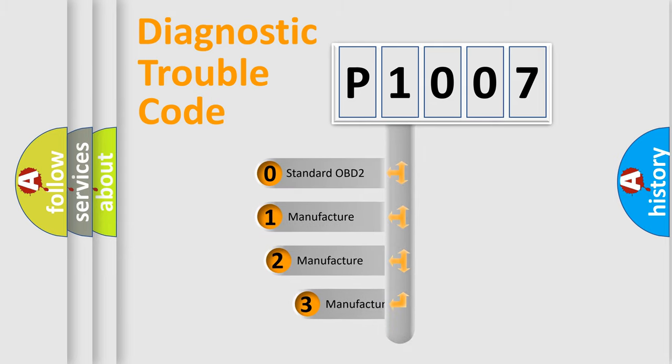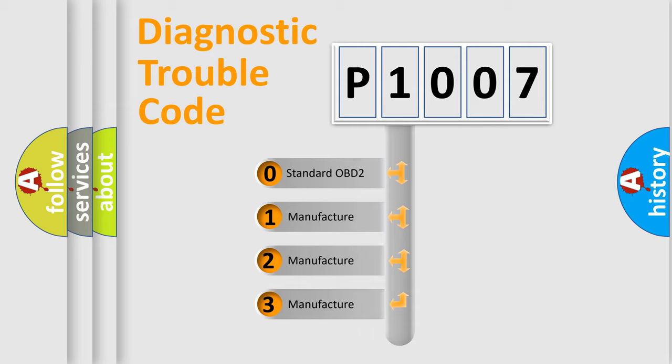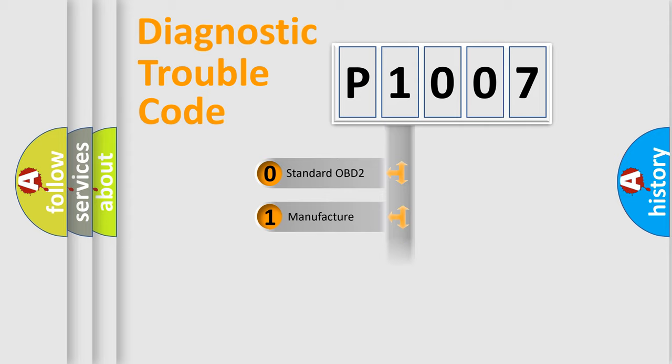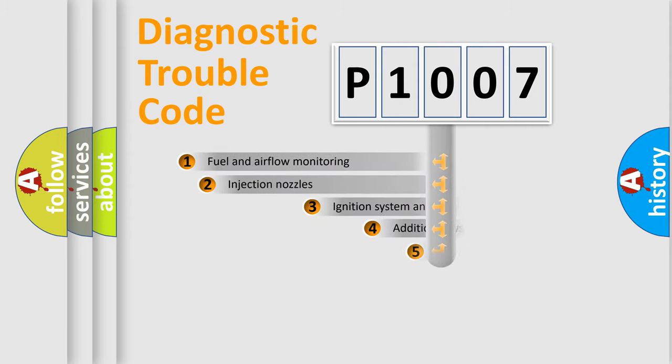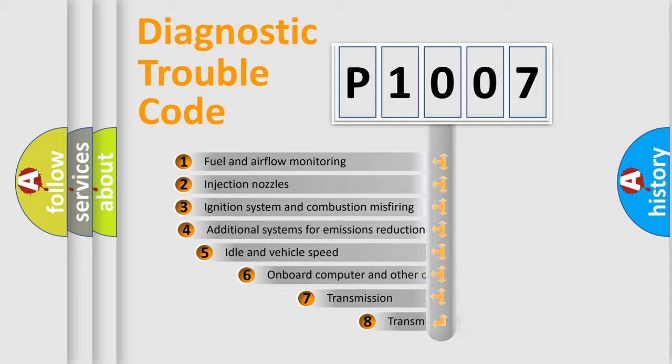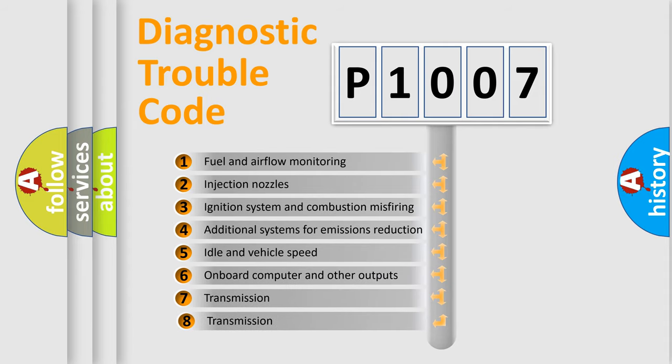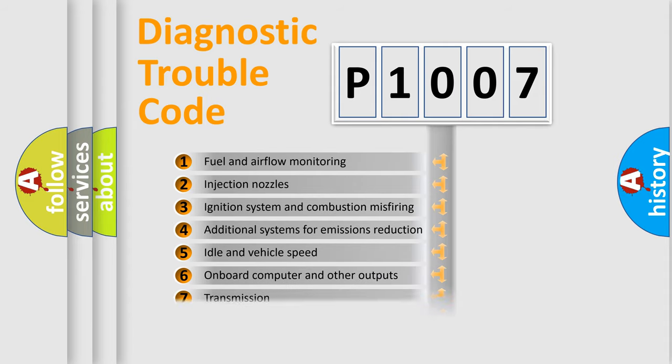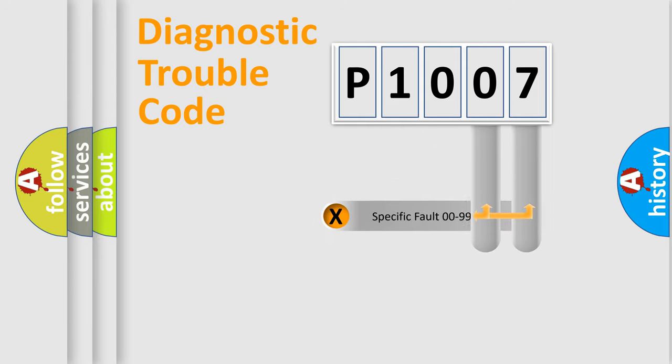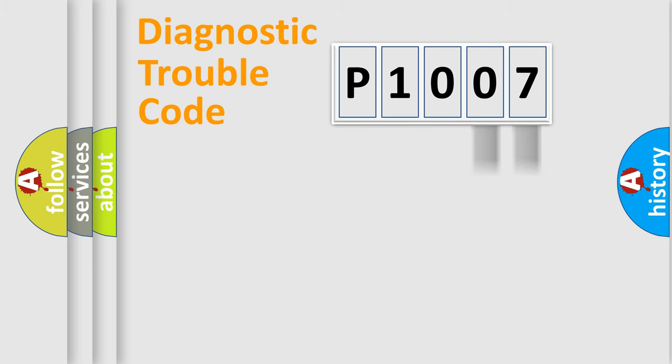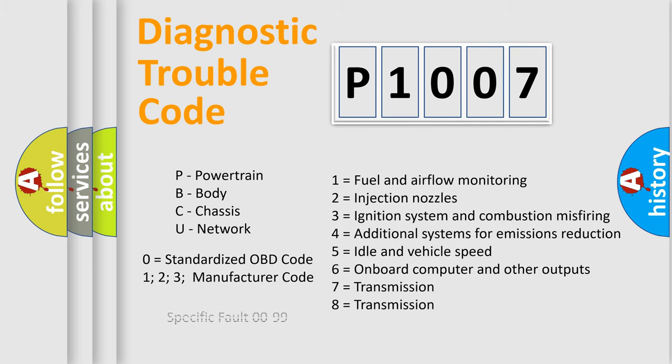If the second character is expressed as zero, it is a standardized error. In the case of numbers 1, 2, 3, it is a car specific error. The third character specifies a subset of errors. The distribution shown is valid only for the standardized DTC code. Only the last two characters define the specific fault of the group. Let's not forget that such a division is valid only if the second character code is expressed by the number zero.